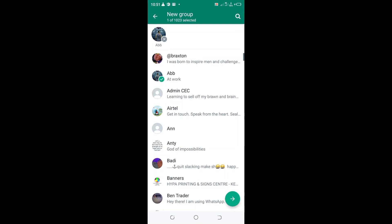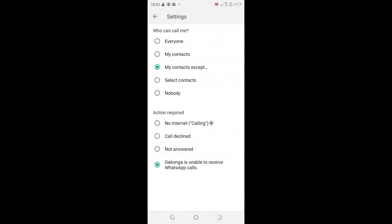I will click the arrow pointing to my right side. After clicking the arrow, now it has been set up.